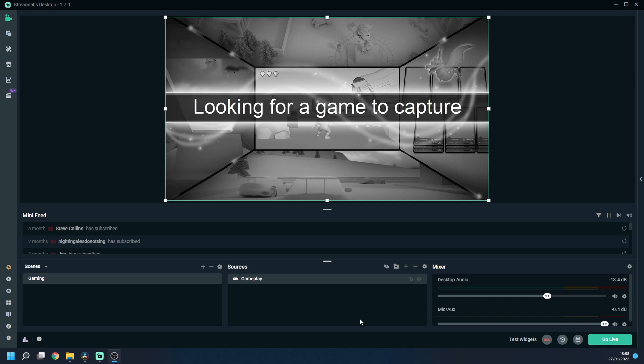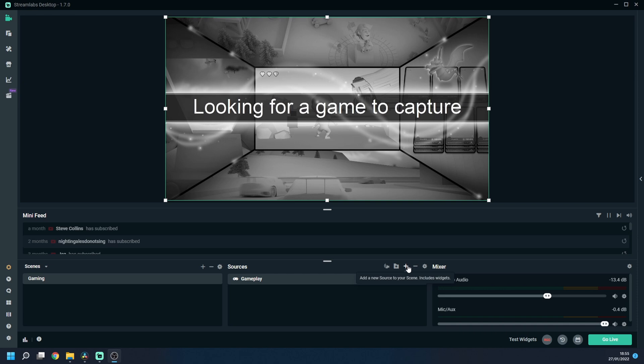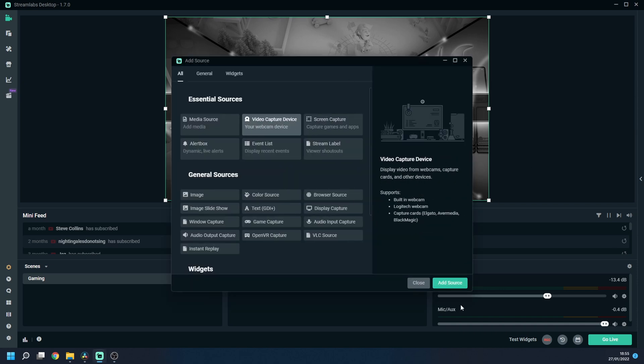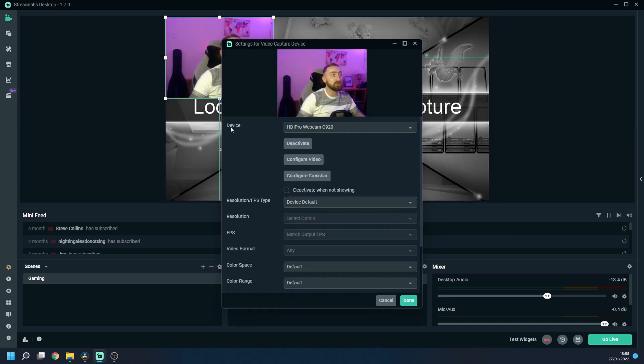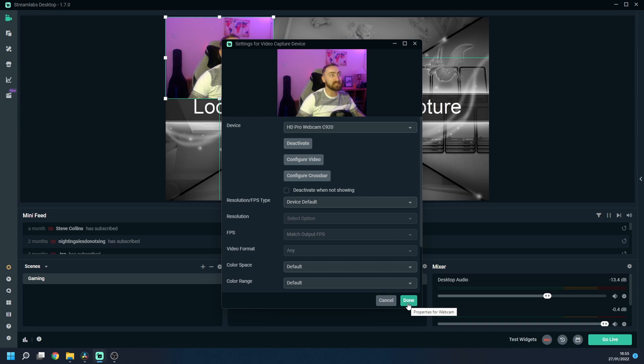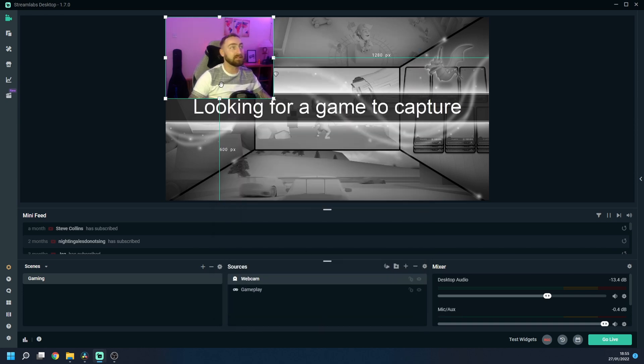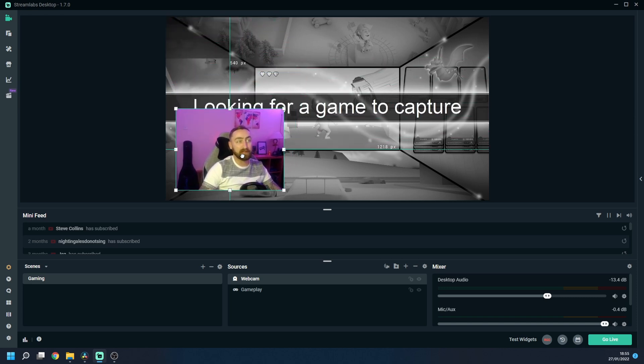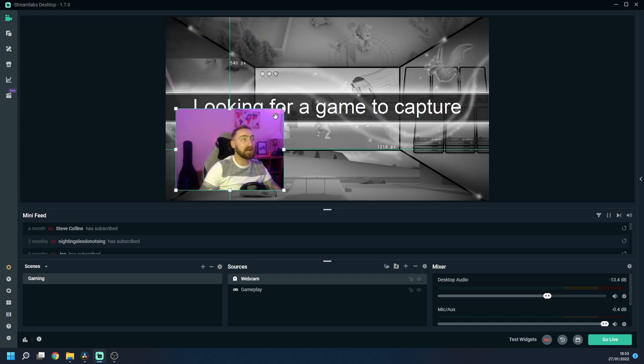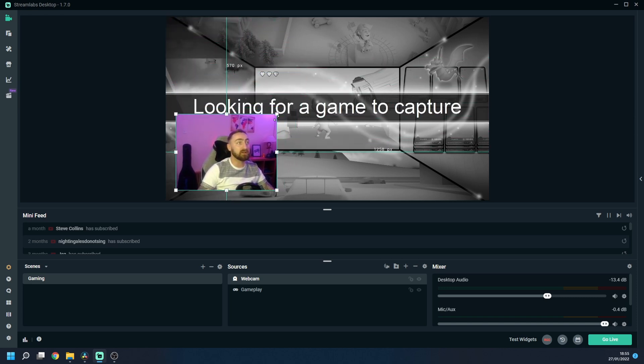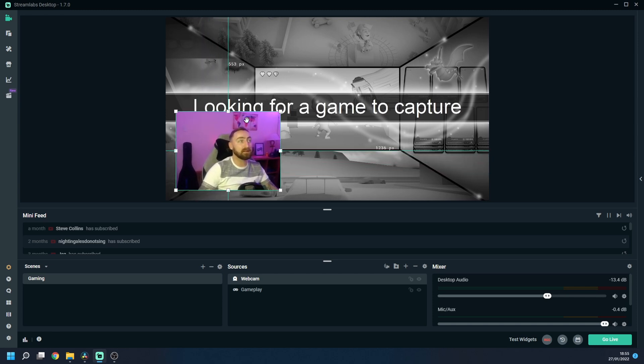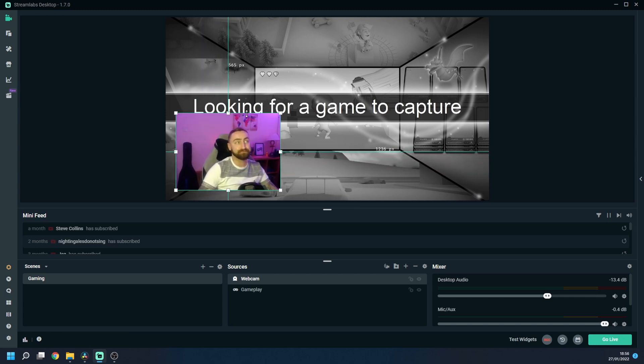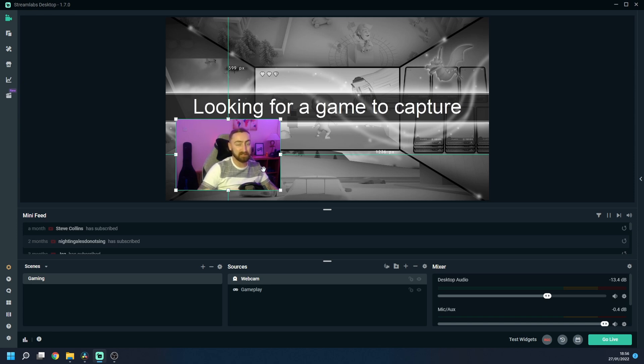Now that we have our gameplay footage being captured it's time to add in our webcam device. To do this we simply press the plus icon in the sources section again and we choose video capture device. We press add source and I'm going to rename this to webcam so we know in our list of sources what this is and we choose our device from the list and as you can see you can now see me and then we simply press done. So now we have our webcam on our screen. Now we can literally move this around by dragging and dropping and resizing or we can hold alt and we can crop. So I'm going to leave that as it is for now because I'm about to share something with you that you can download for free below.